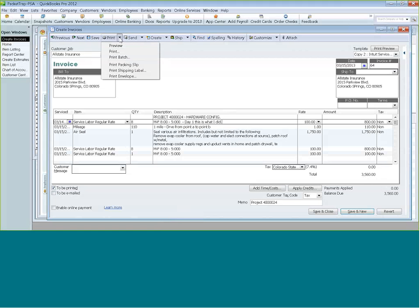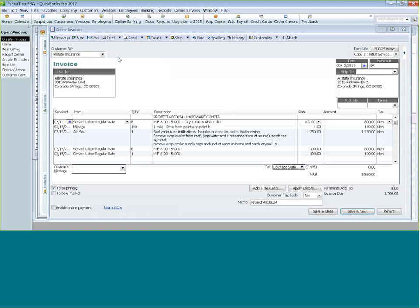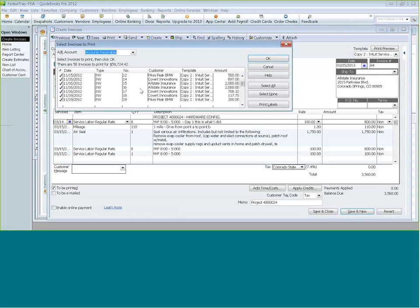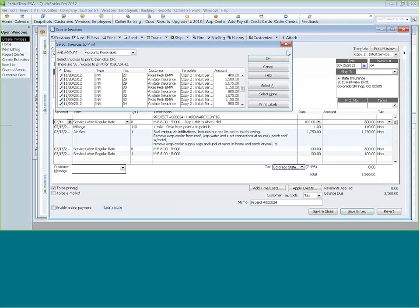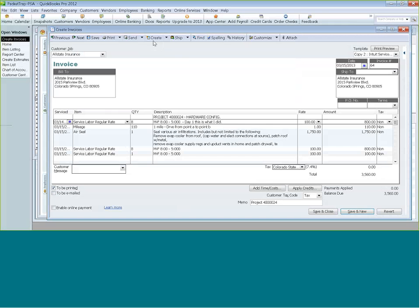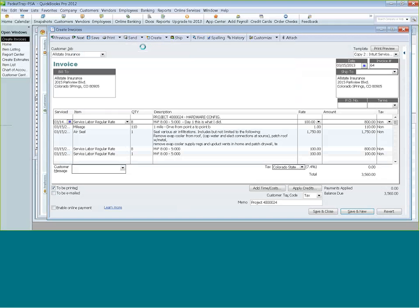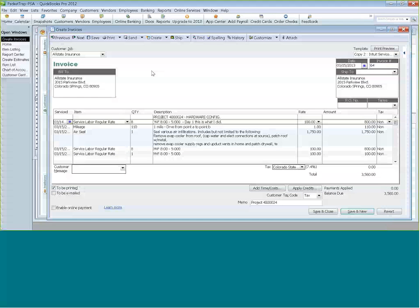The invoice can be flagged to be printed or emailed. If flagged to print, a window pops up showing all invoices ready to send to the printer in batch. You can also use Print/Email Invoices to batch email the entire set at once.